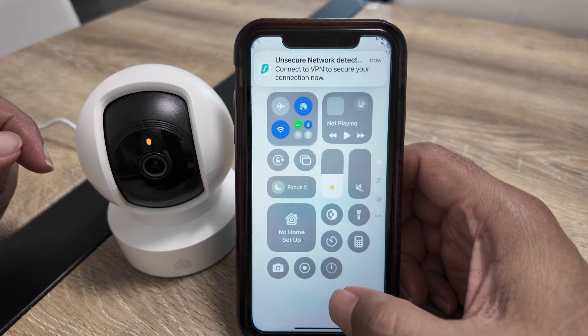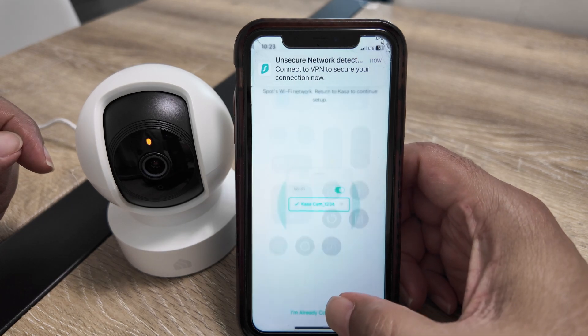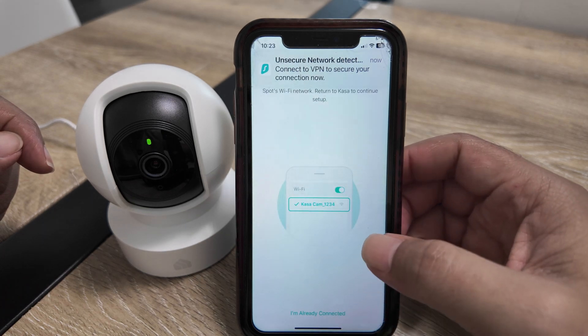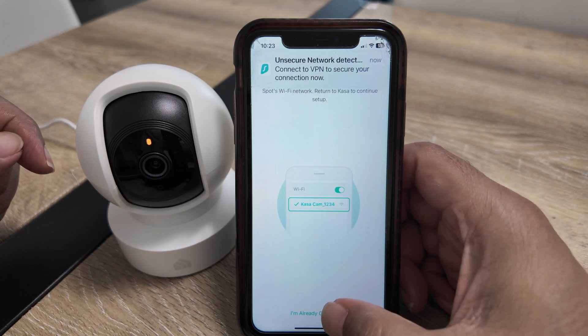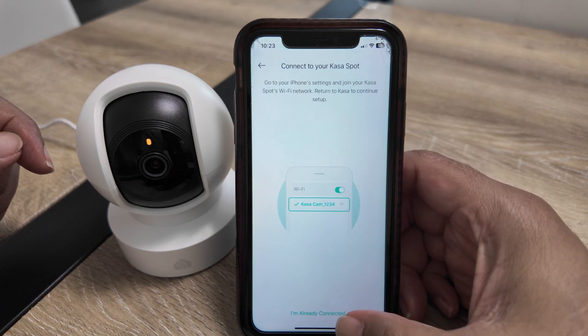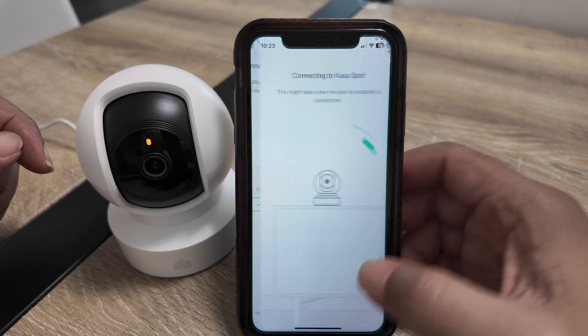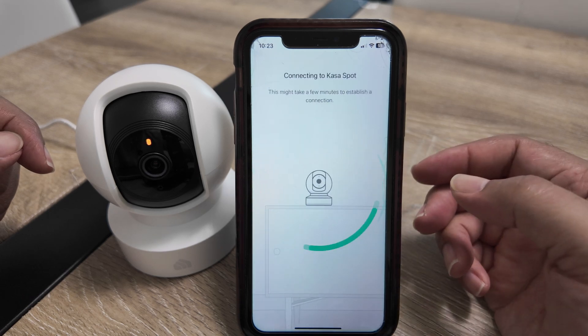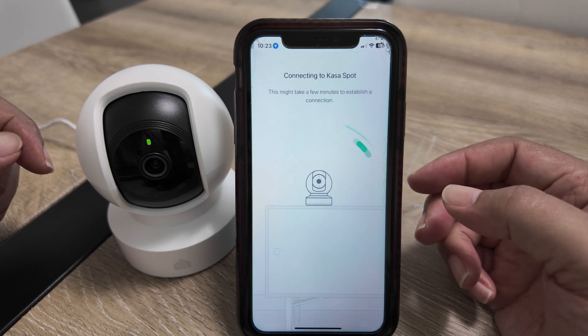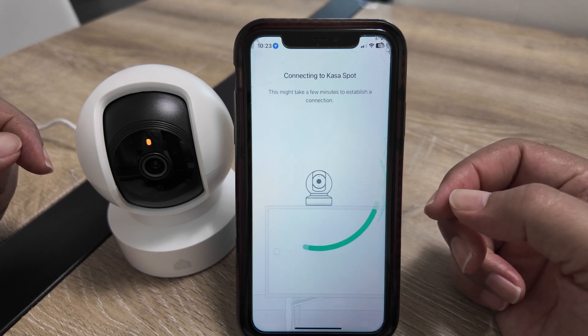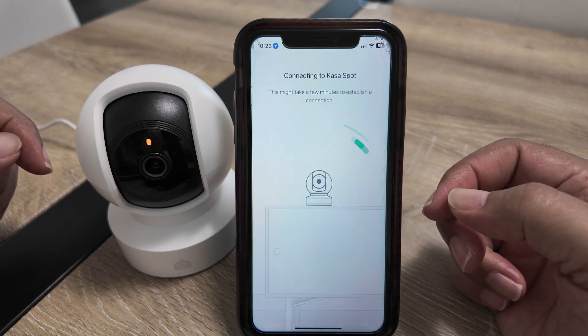Now I come back to the app and tap here — I'm already connected. Now the cell phone is connecting to the camera; it takes some time.